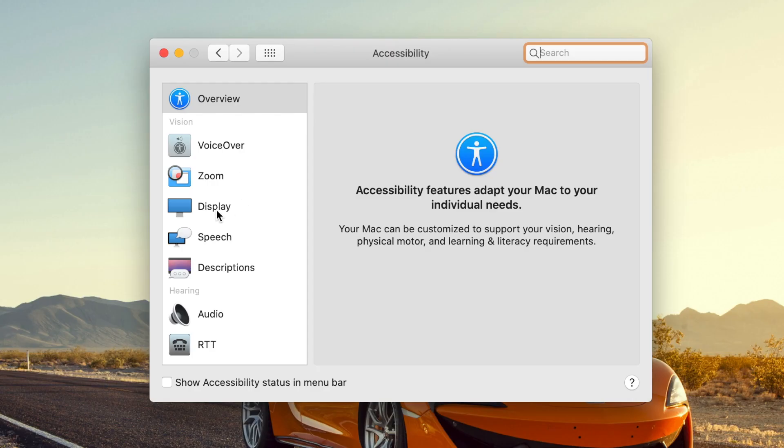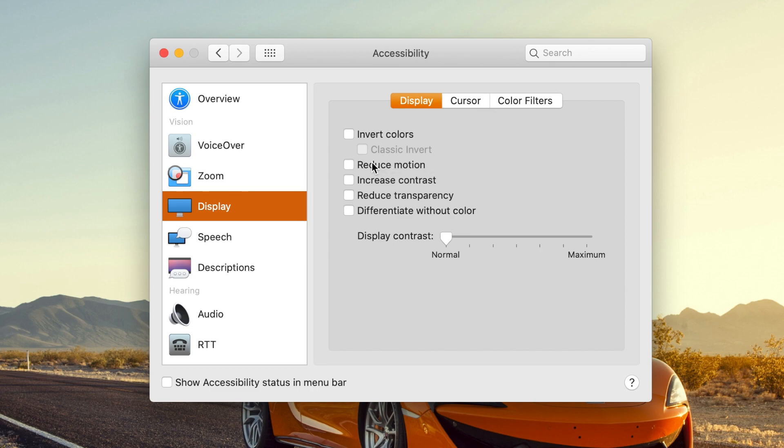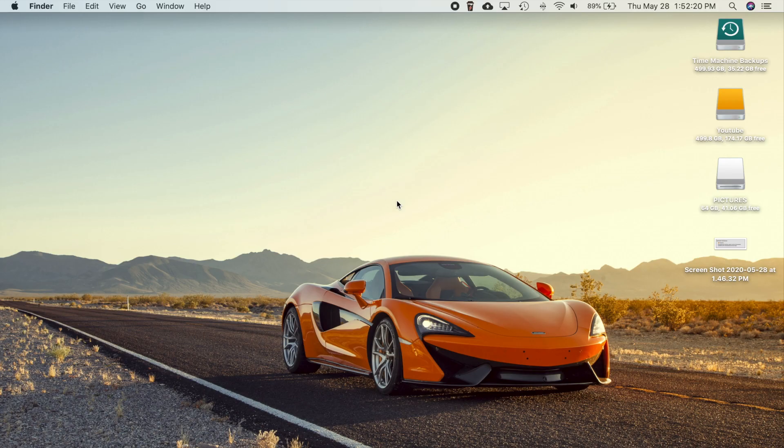In the accessibility settings, there is a setting under display where you can actually reduce motion. Now this has been here, but the problem was it was not working properly in group FaceTime calls. It would actually not reduce motion in there. So they have also fixed that. And that pretty much does it for the bug fixes.